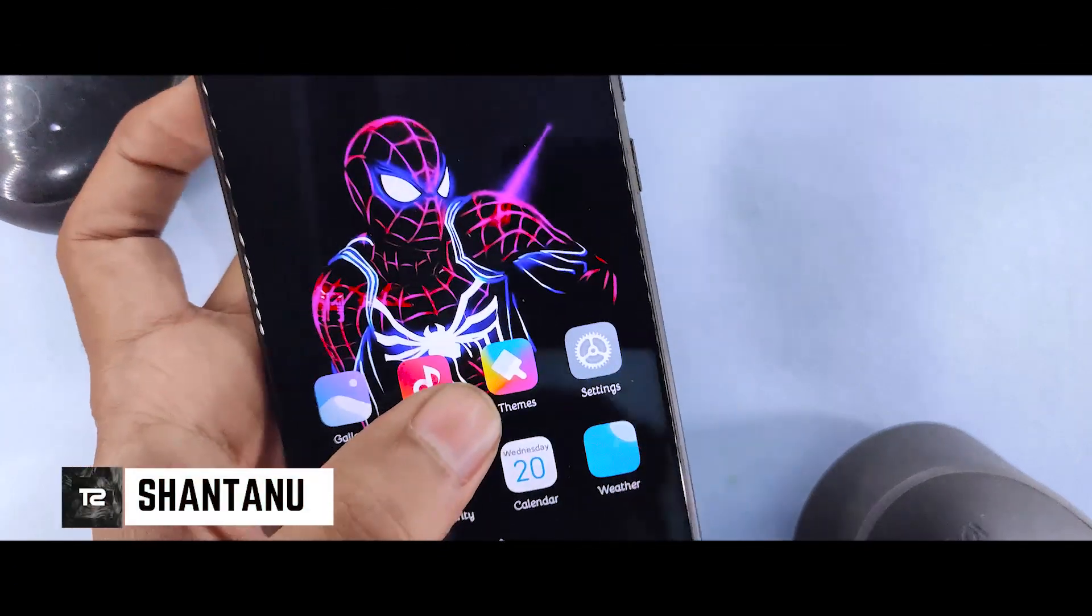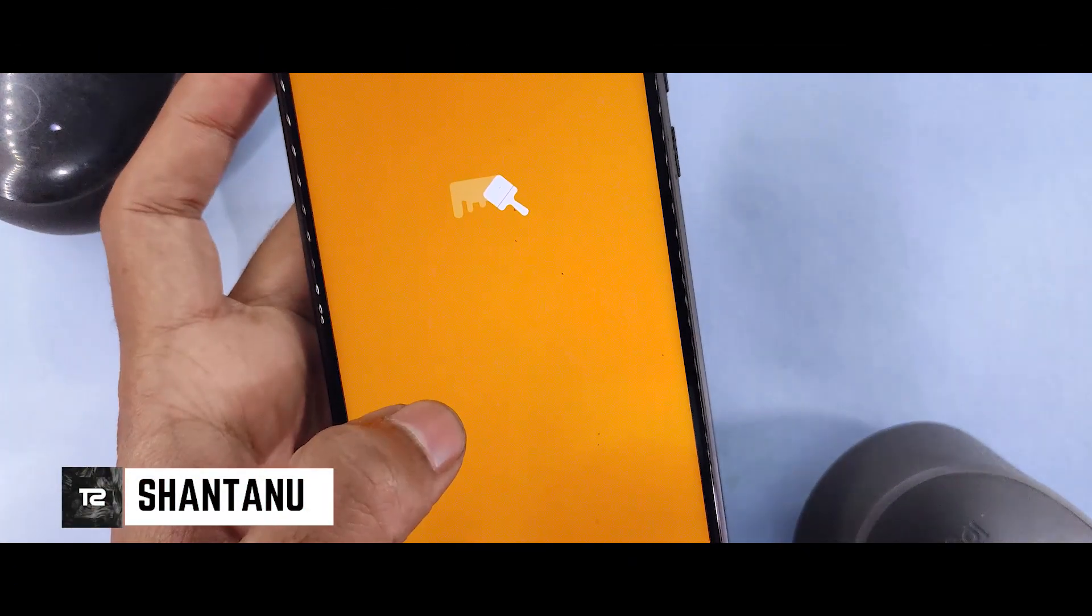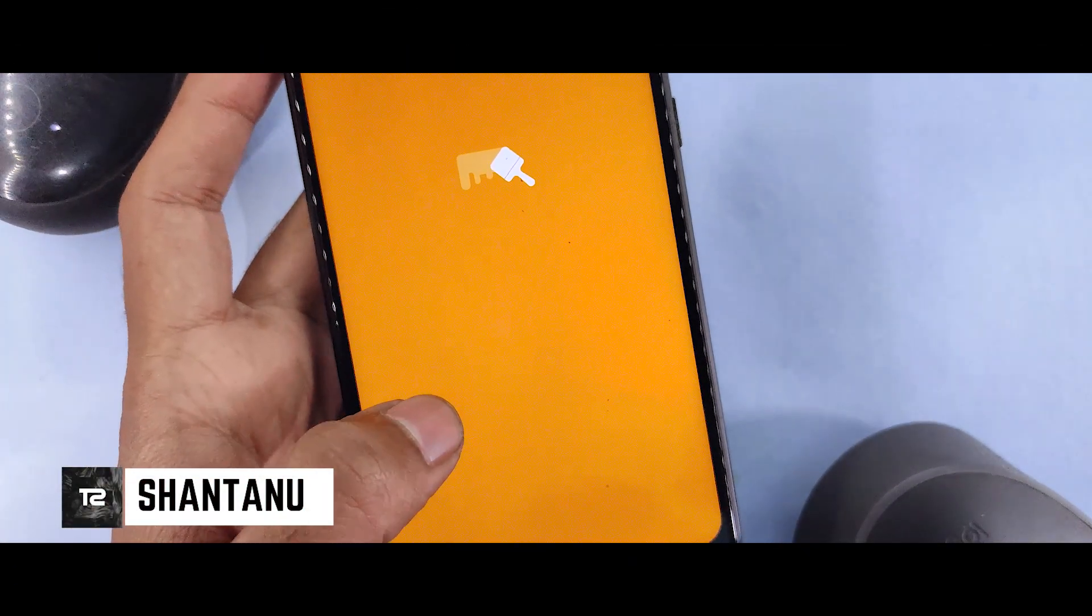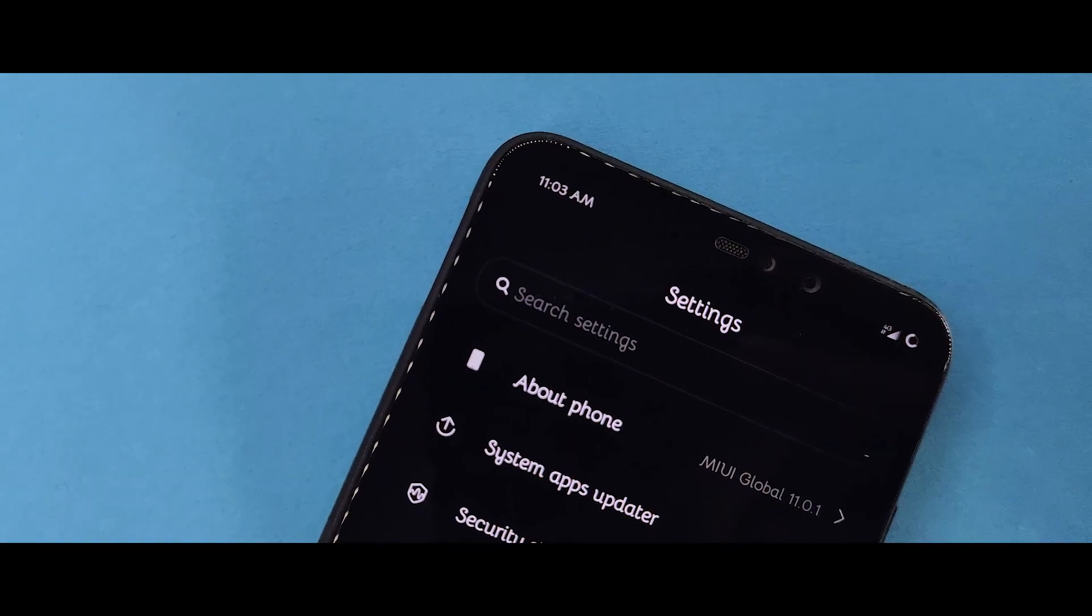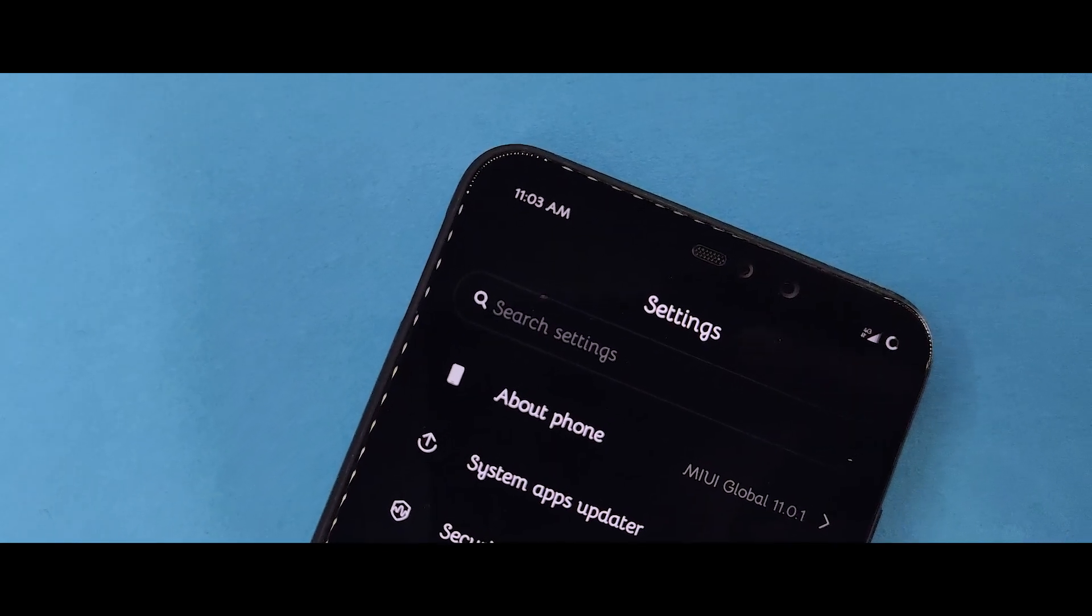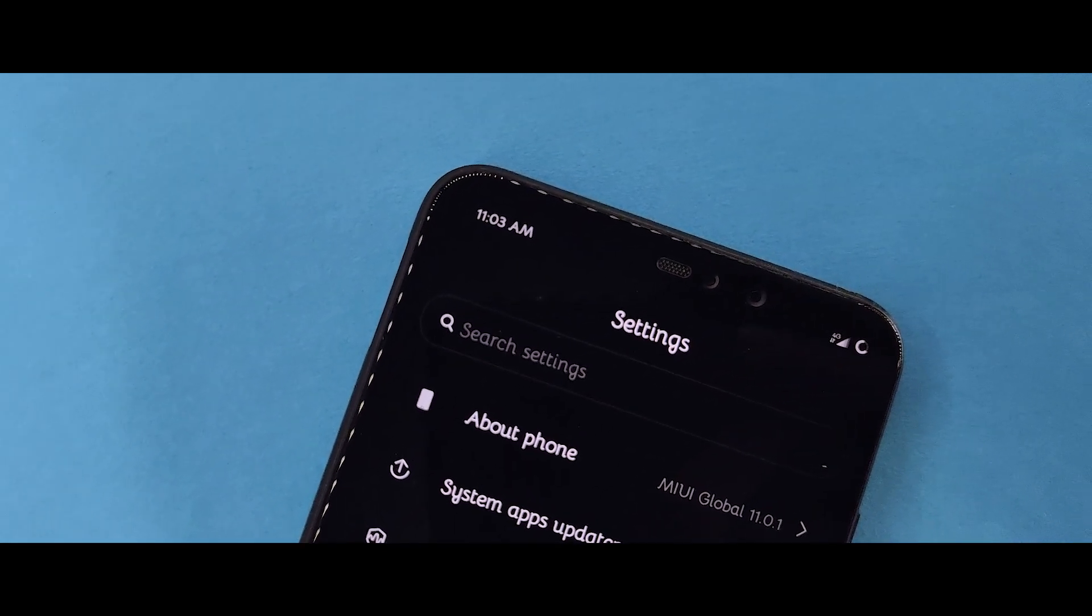Hi guys, I am Santh and in this video I will tell you how to apply MIUI 10 themes on MIUI 11. Hit the subscribe button and let's get started.